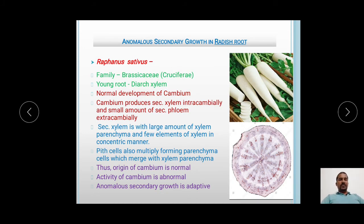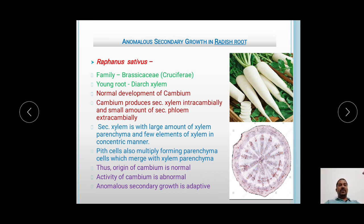Moving towards the second type, that is anomalous secondary growth in radish root. Radish has a botanical name of Raphanus sativus and belongs to the family Brassicaceae, also called Cruciferae. The young root of Raphanus shows the diarch type of xylem. The cambium develops normally from the parenchyma cells below the phloem and outside the proto-xylem. This cambium produces secondary xylem intracambially and a small amount of secondary phloem towards the outside. The secondary xylem is made up of a large amount of xylem parenchyma and a few elements of xylem in a concentric manner. The cells of the pith also multiply forming parenchyma cells which merge with the xylem parenchyma.